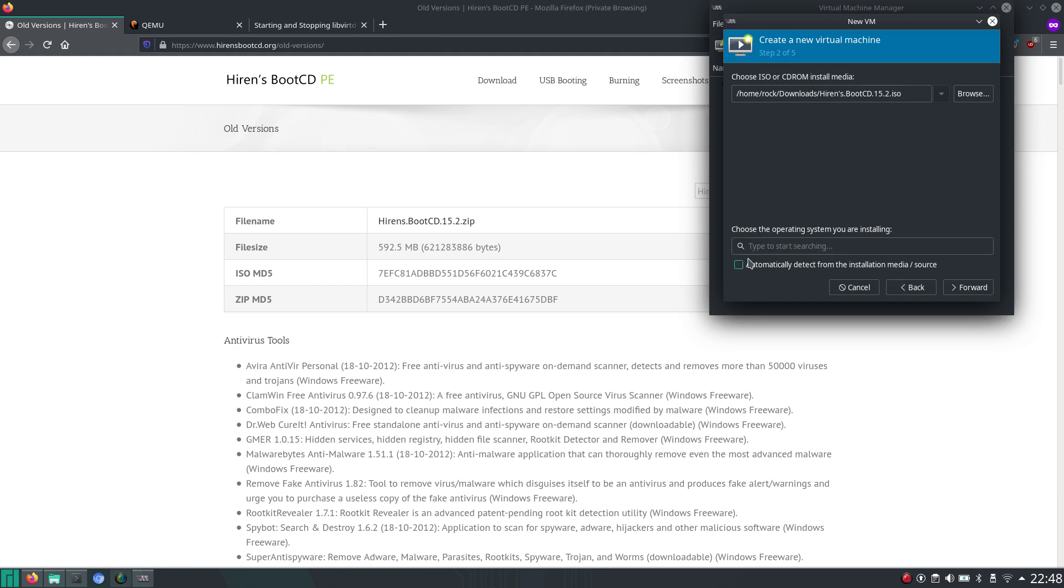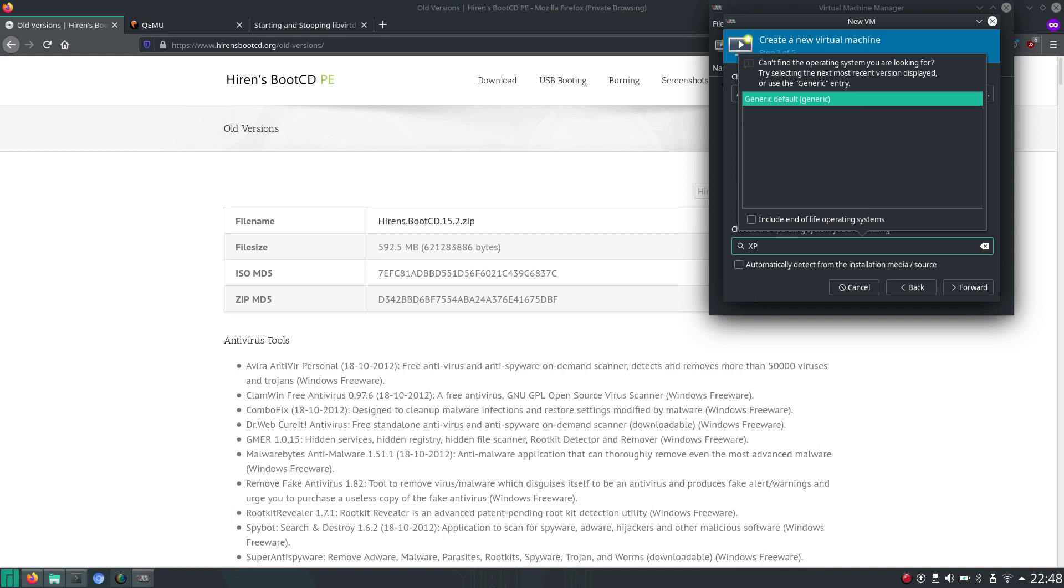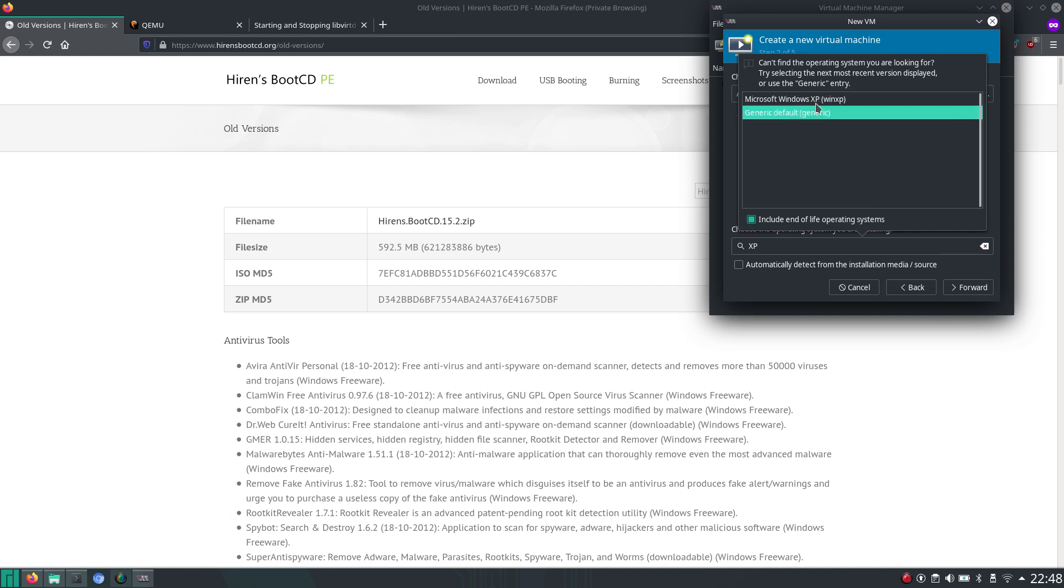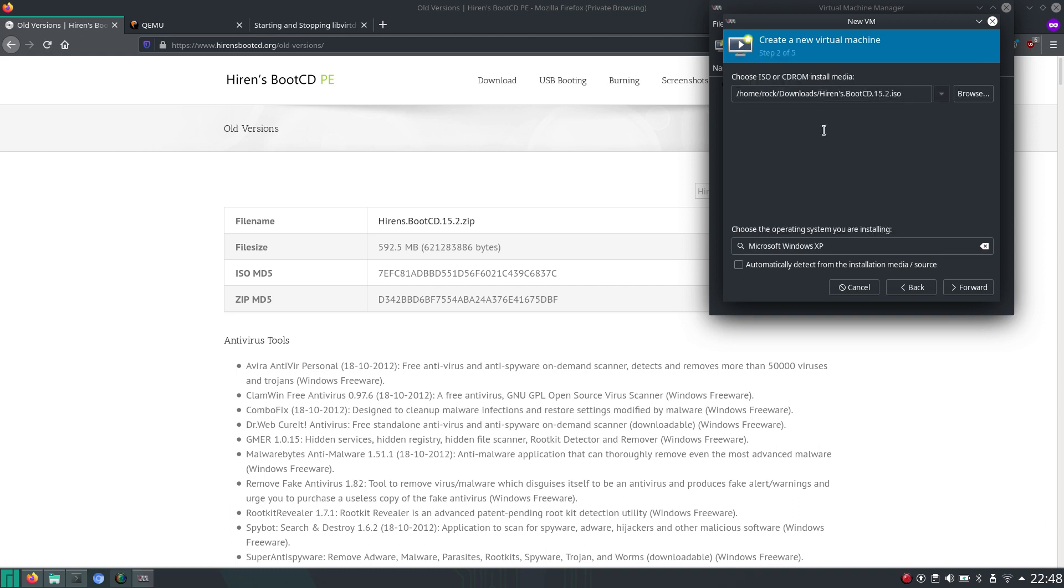And then we have Hyron's BootCD, the ISO. And well, you can explicitly state that you want to have Windows XP. But then you need to include end-of-life operating systems. So there it is.